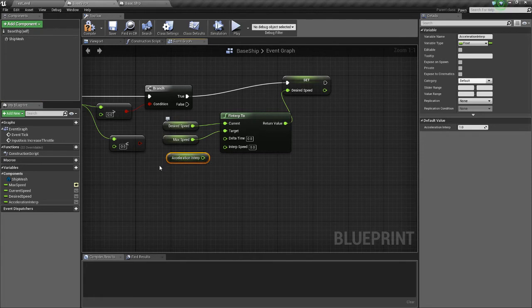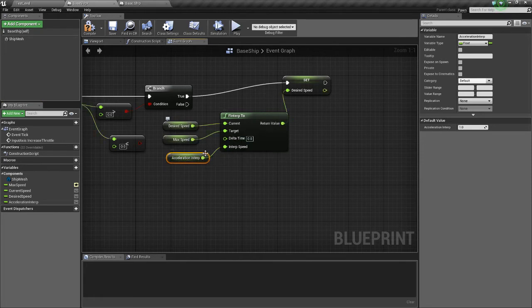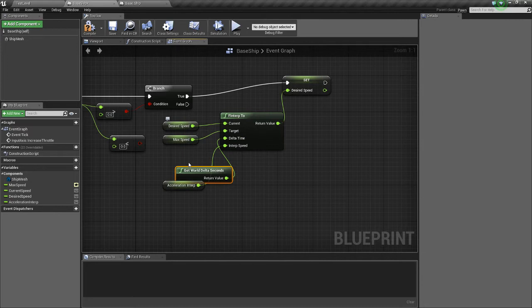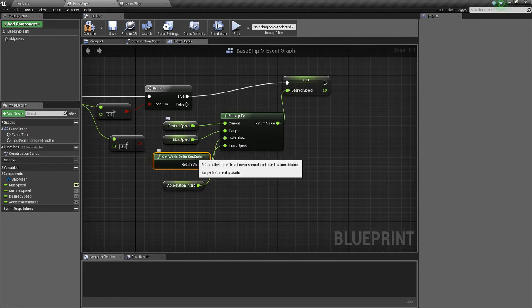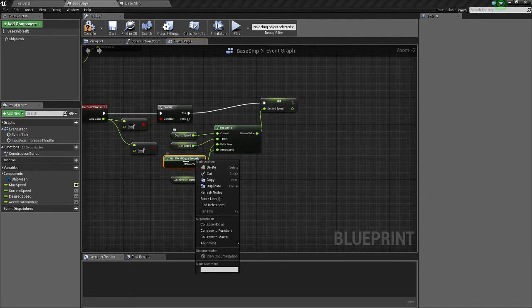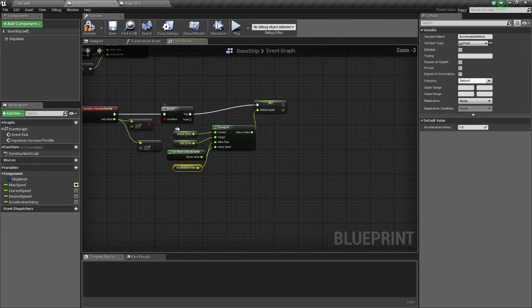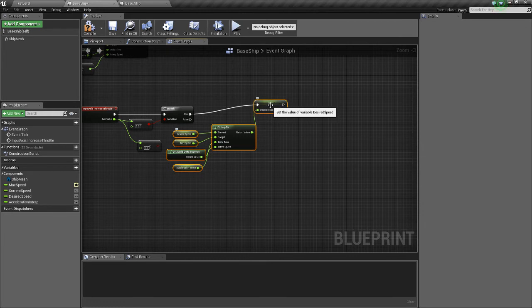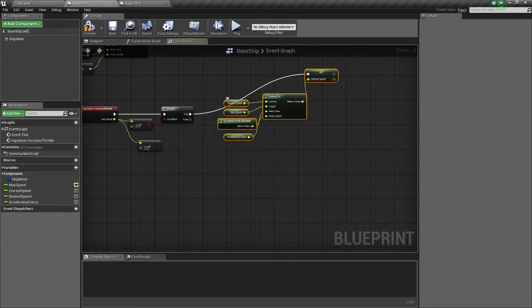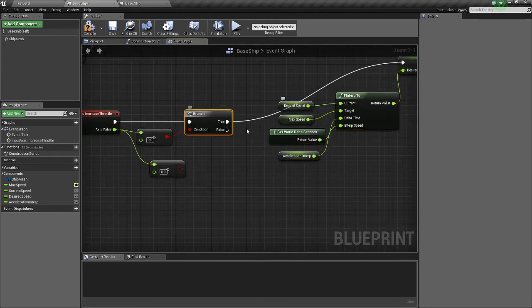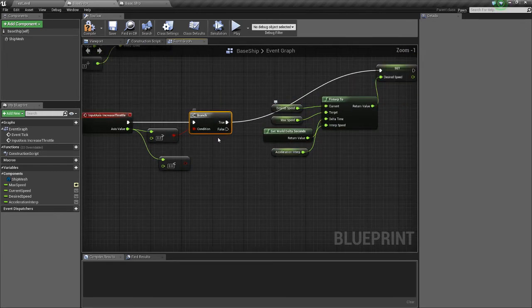So we'll get our acceleration and InterpSpeed and drag that into the InterpSpeed. And we're going to get worldDeltaSeconds. All right, so that'll increase our speed if we're pushing W or holding whatever key you'd like.